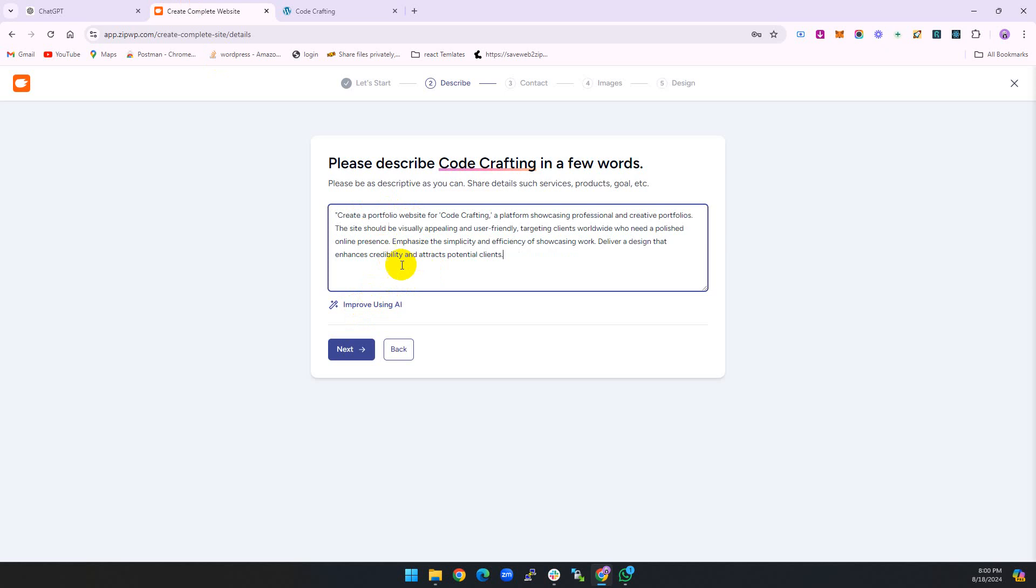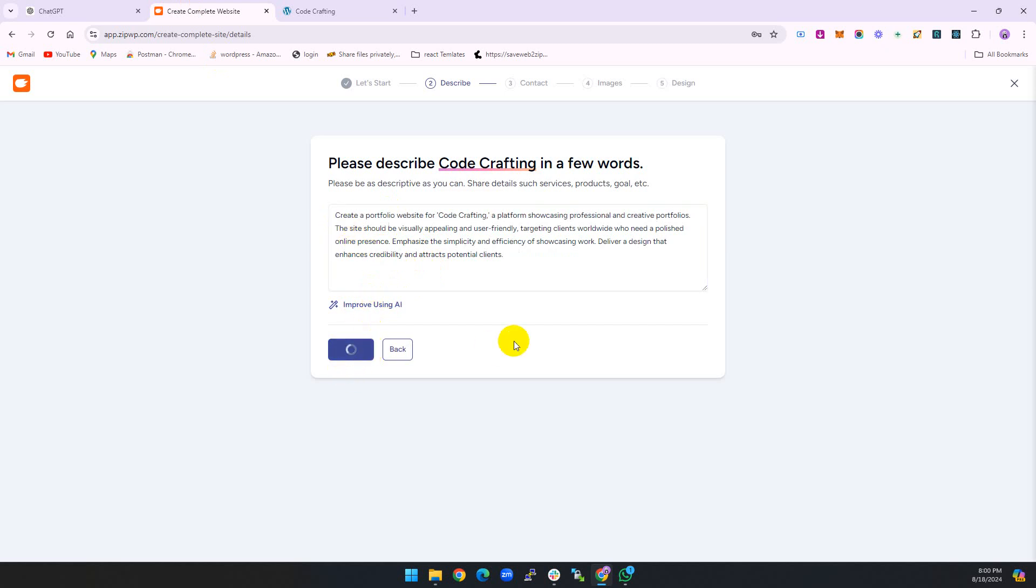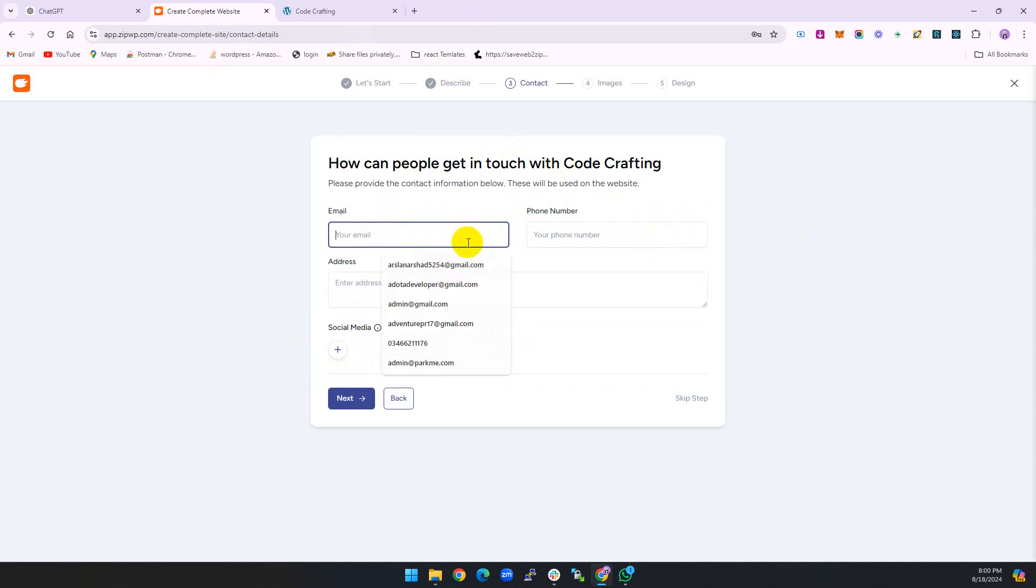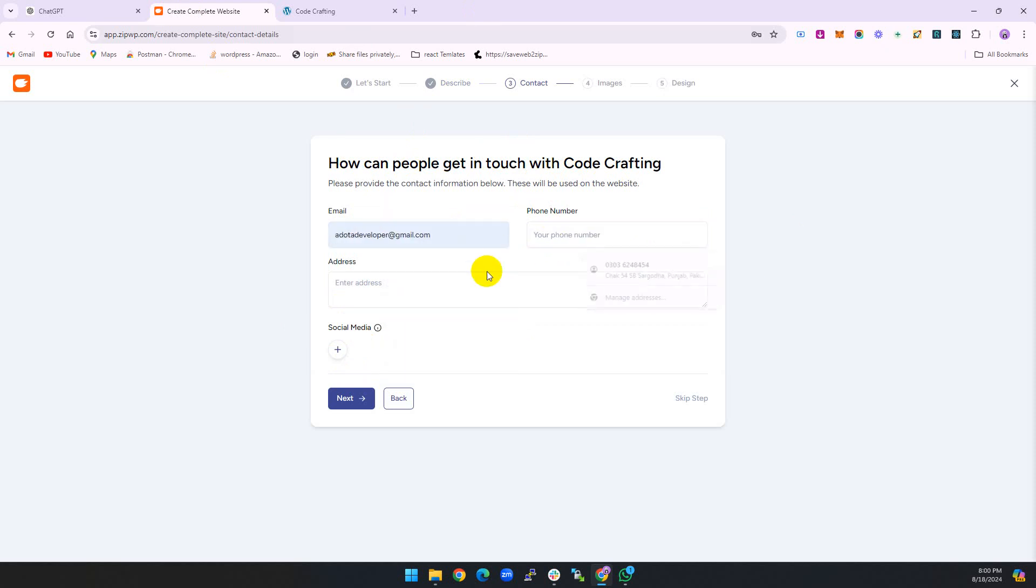If you want to improve using AI, you can also use this prompt. Type the email and phone number. This is for contact information.